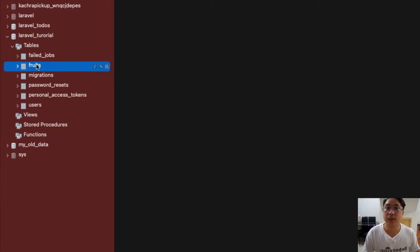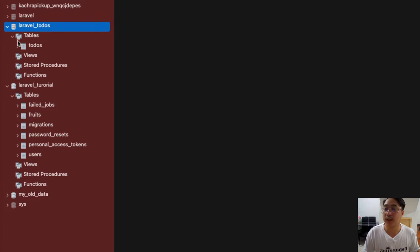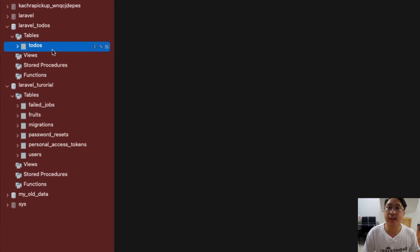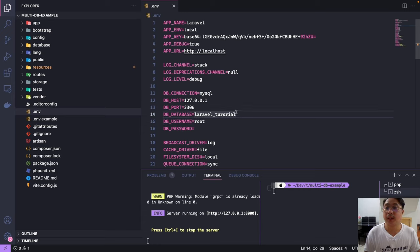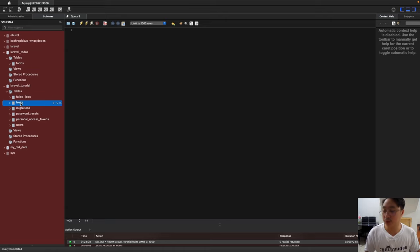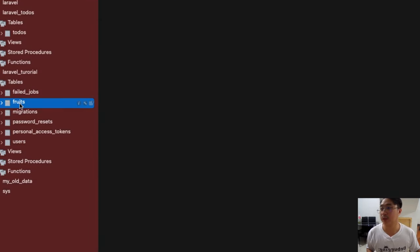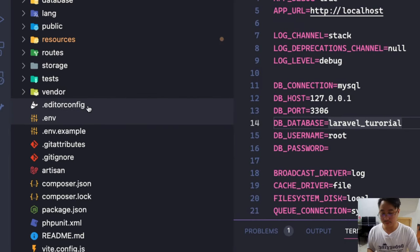As you can see, I have tables here. We'll retrieve the fruits table from the default database, and at the same time we'll extend our database connection to the Laravel todos database, which currently has one table called todos. Let's go ahead and try that. I already have my default database connection defined — MySQL connected to Laravel tutorial — and now let's extend our connection.